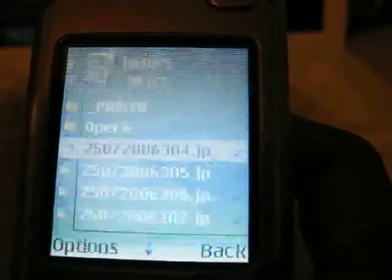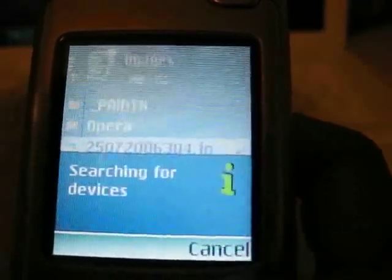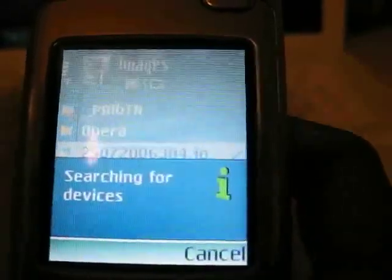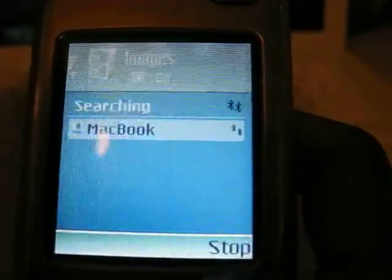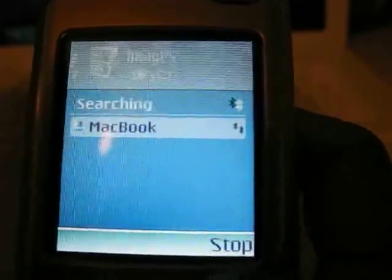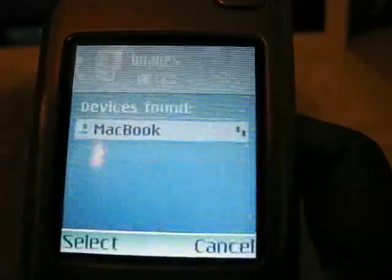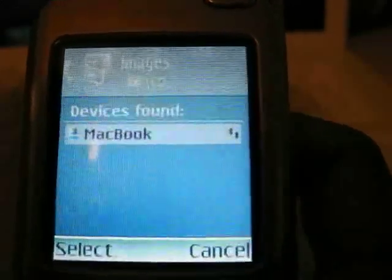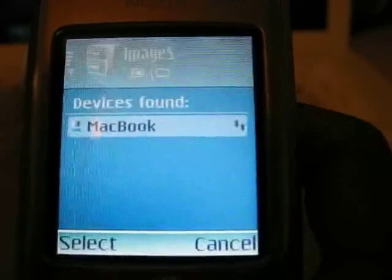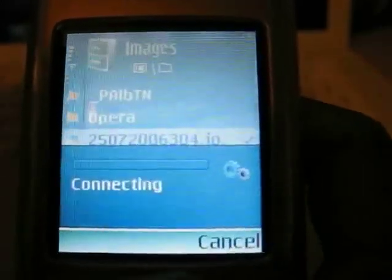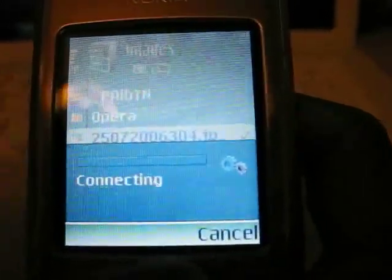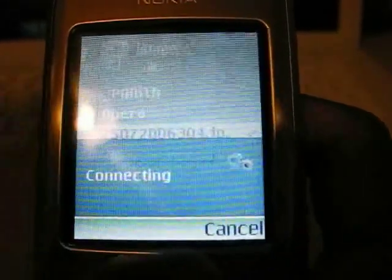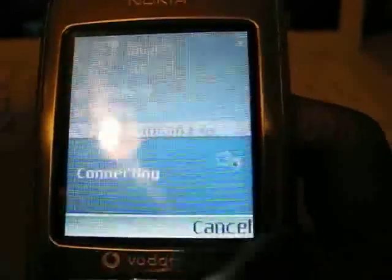Your phone will start searching for devices present, and it should detect your Mac. Once it's done that, you can do Select, and it will connect to the MacBook and transfer all your pictures across.